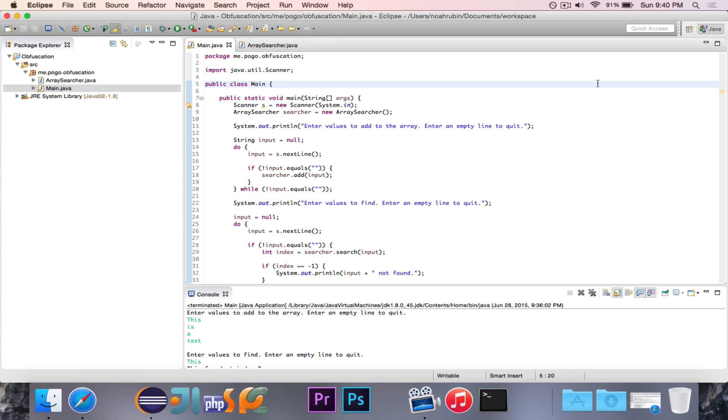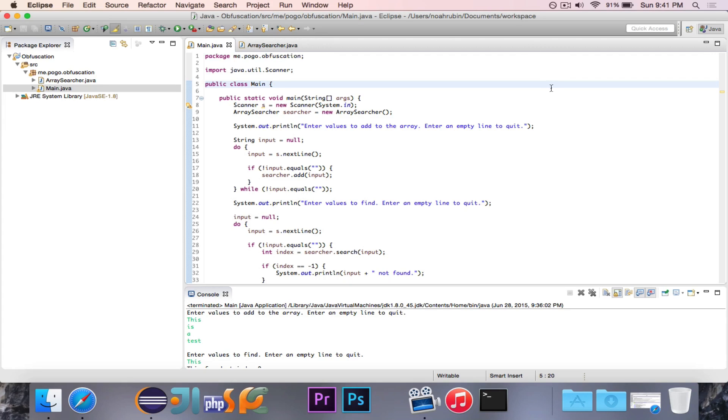So in this video I'm going to demonstrate how to obfuscate a jar file and the difference between an obfuscated and non-obfuscated jar file.